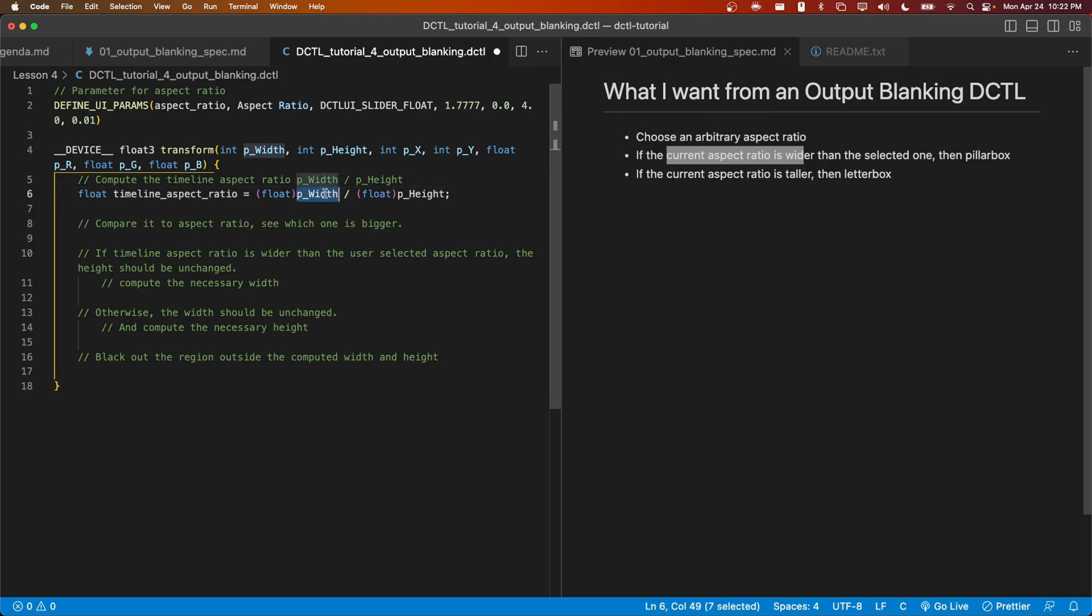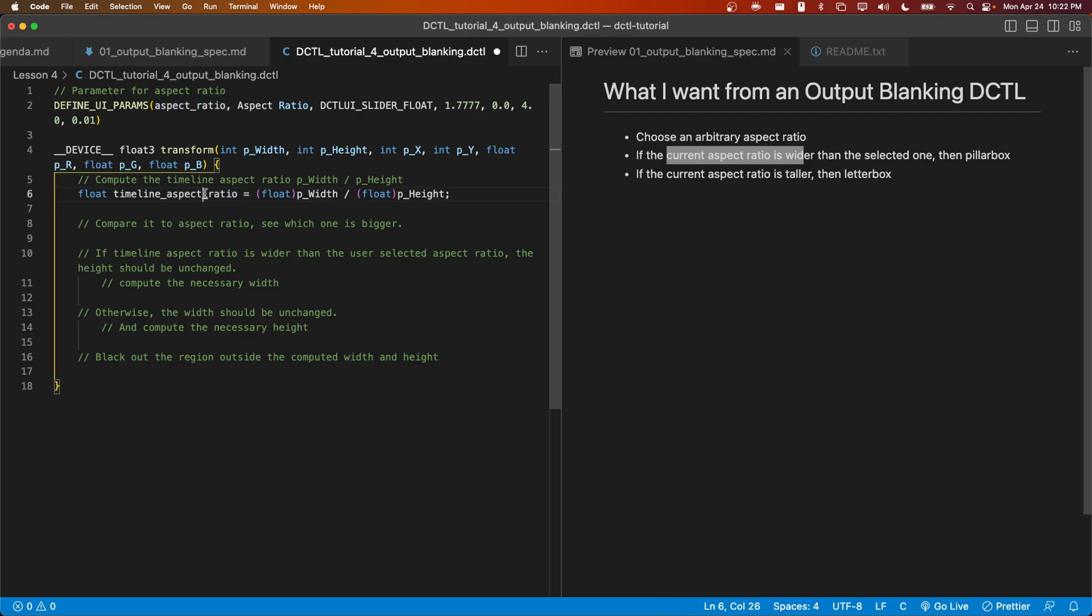We'll note that because width is in the numerator here, if the timeline aspect ratio is larger than the user selected aspect ratio, then that would imply that the timeline aspect ratio is wider. Let's write that out.